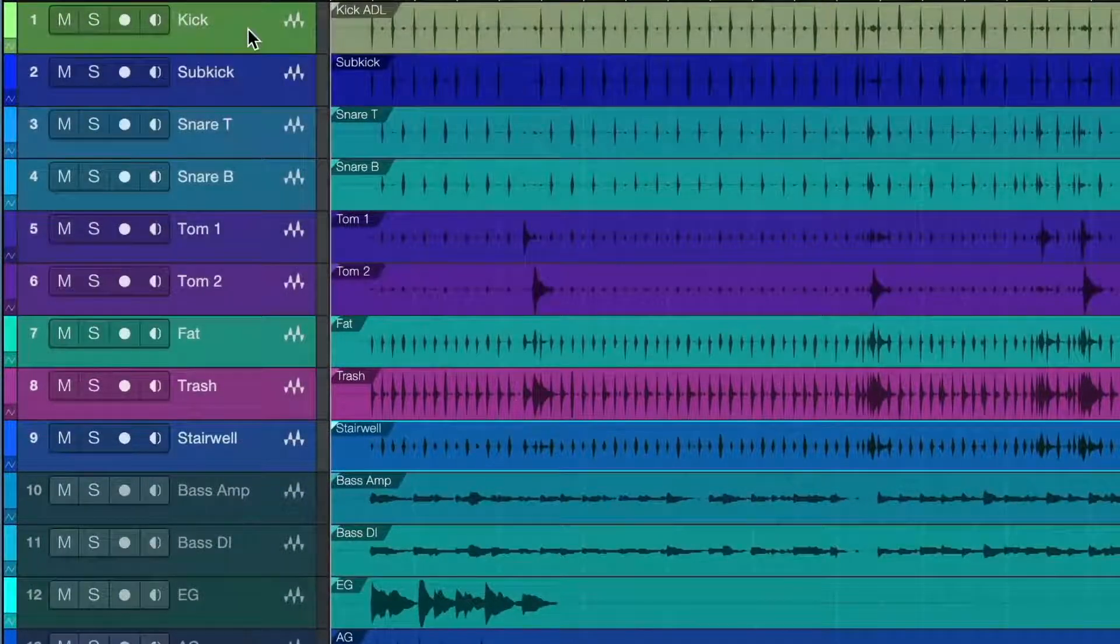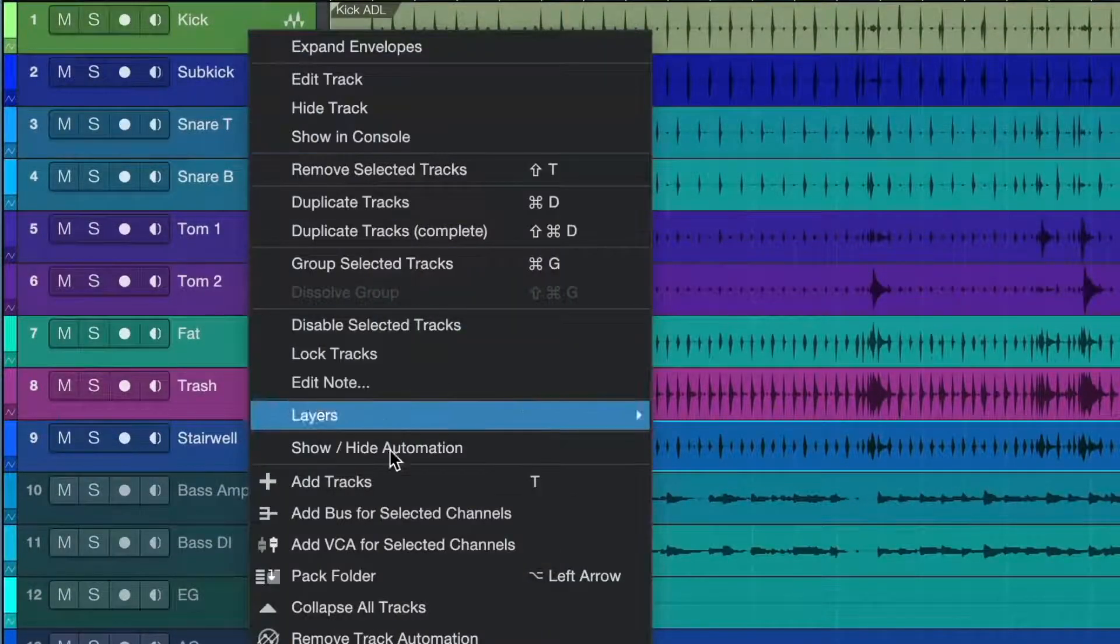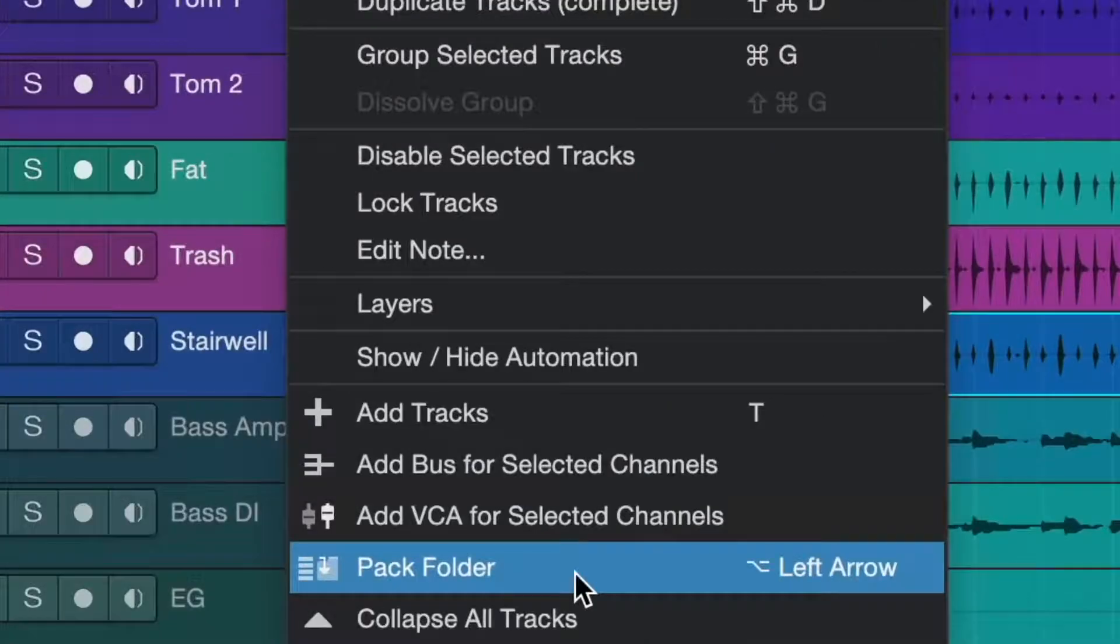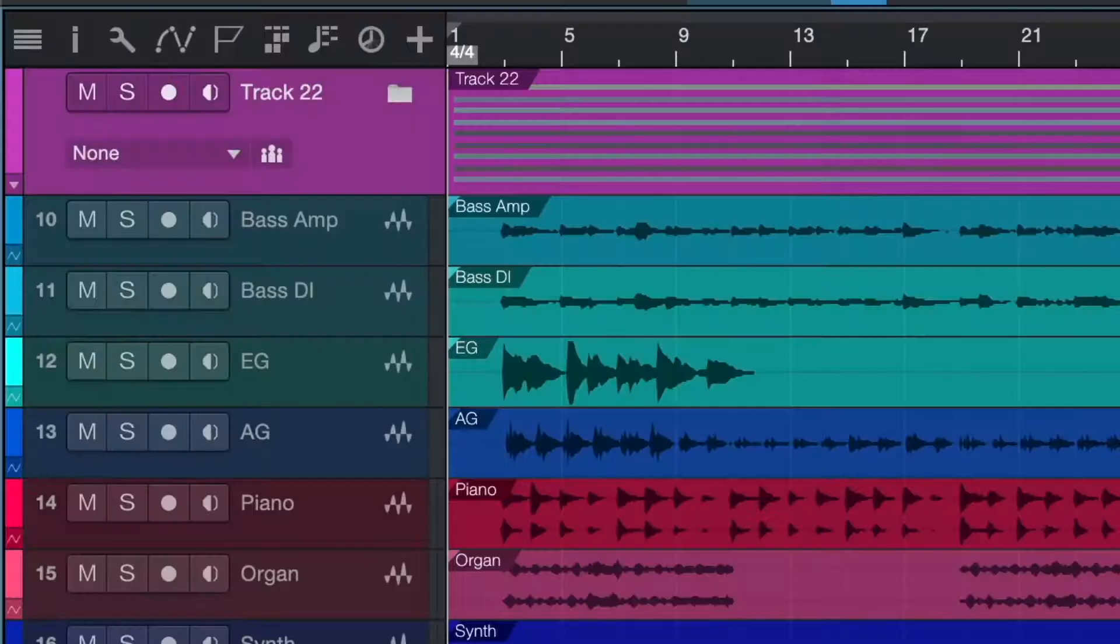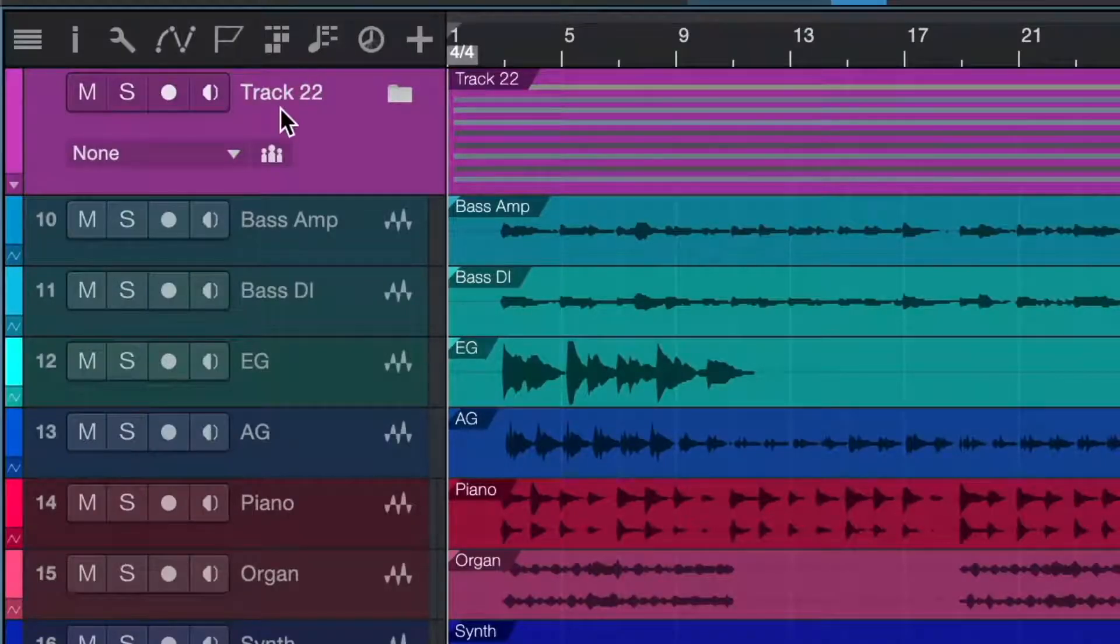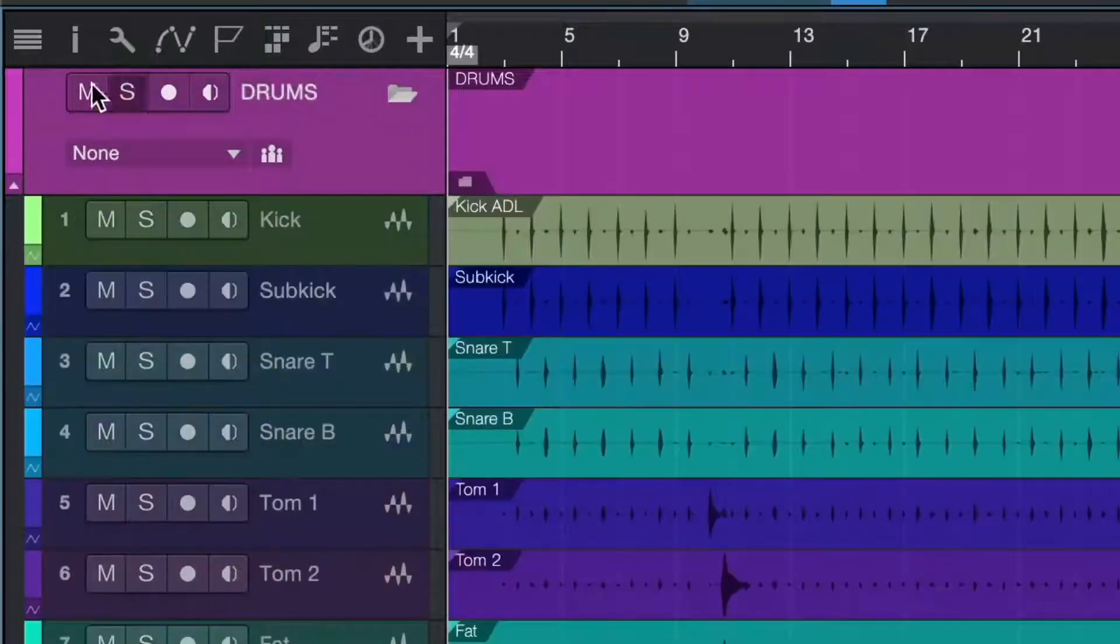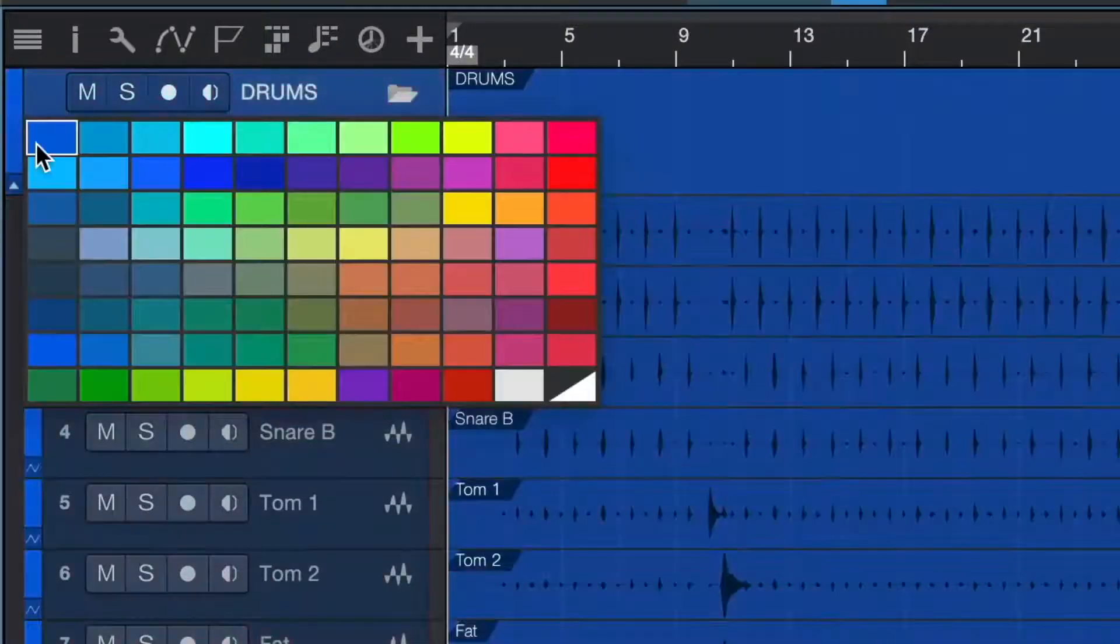Let's start with the drums. I select all my drum tracks and choose Pack Folder. Now, all the drum tracks are grouped together in a folder we can name drums. Let's make them all blue.